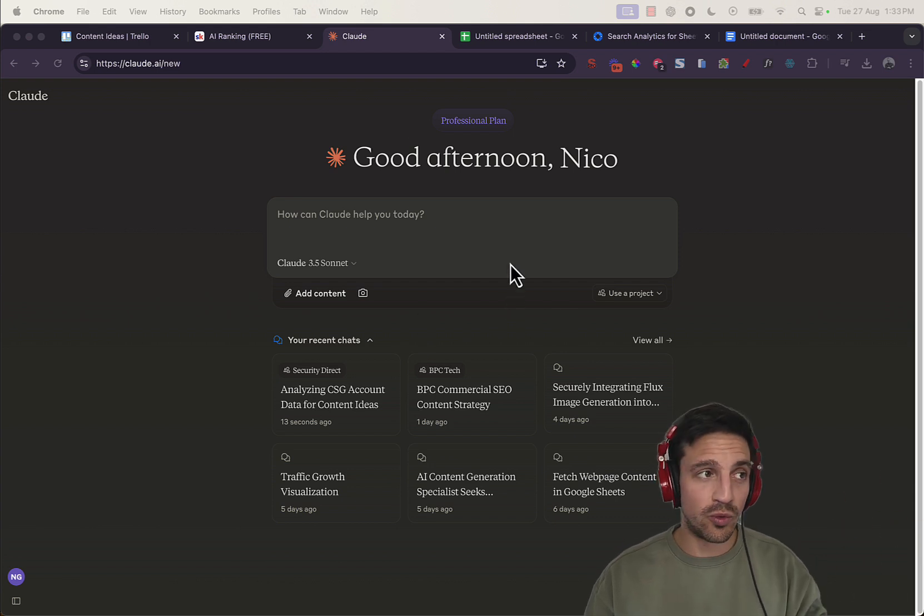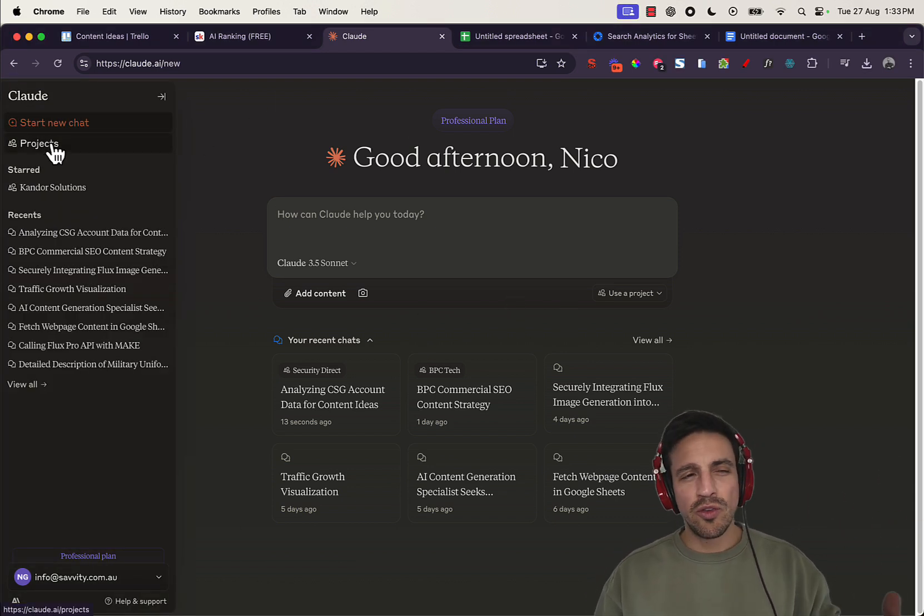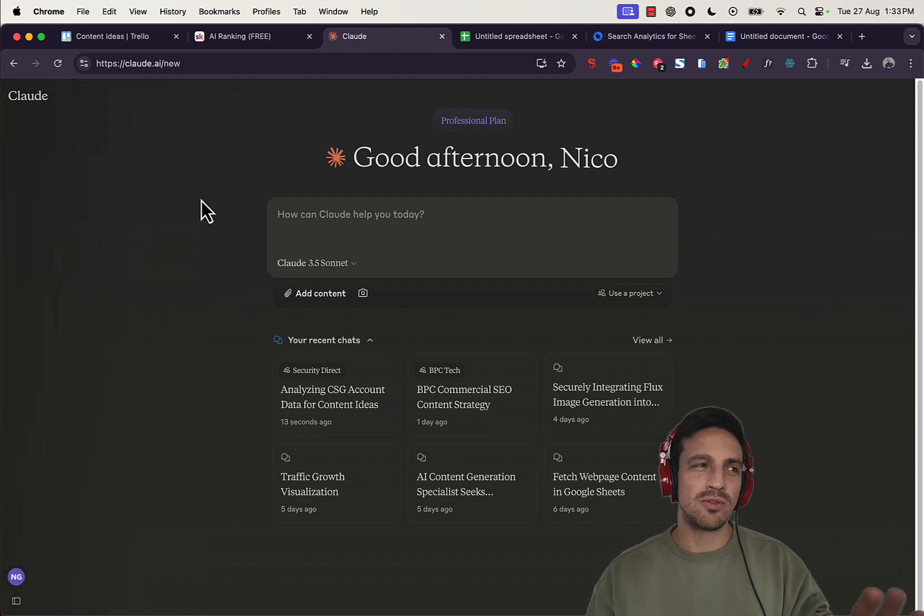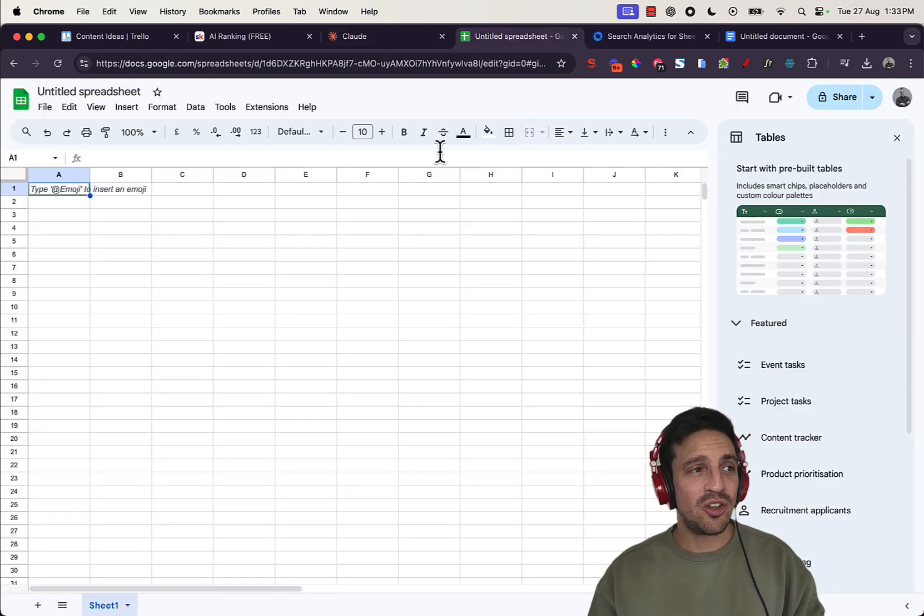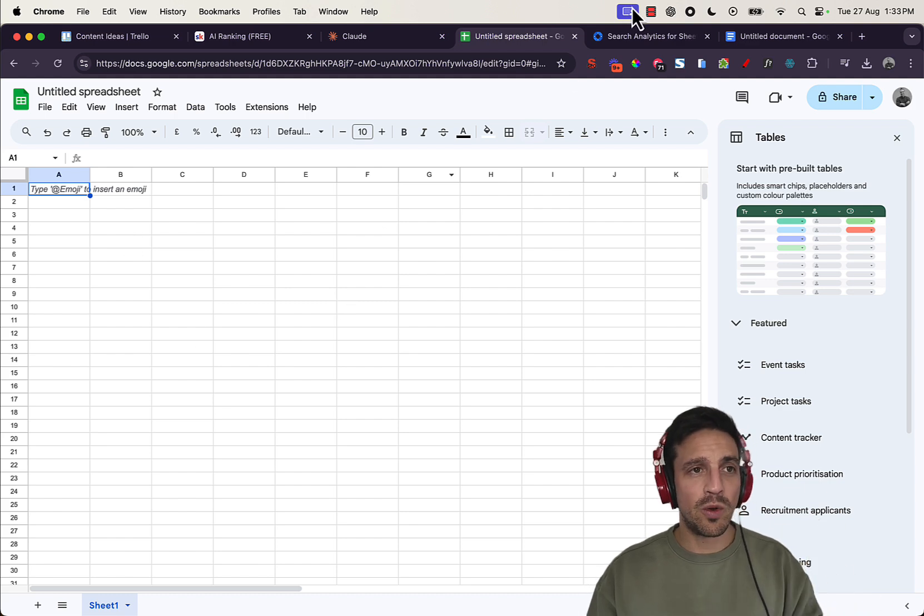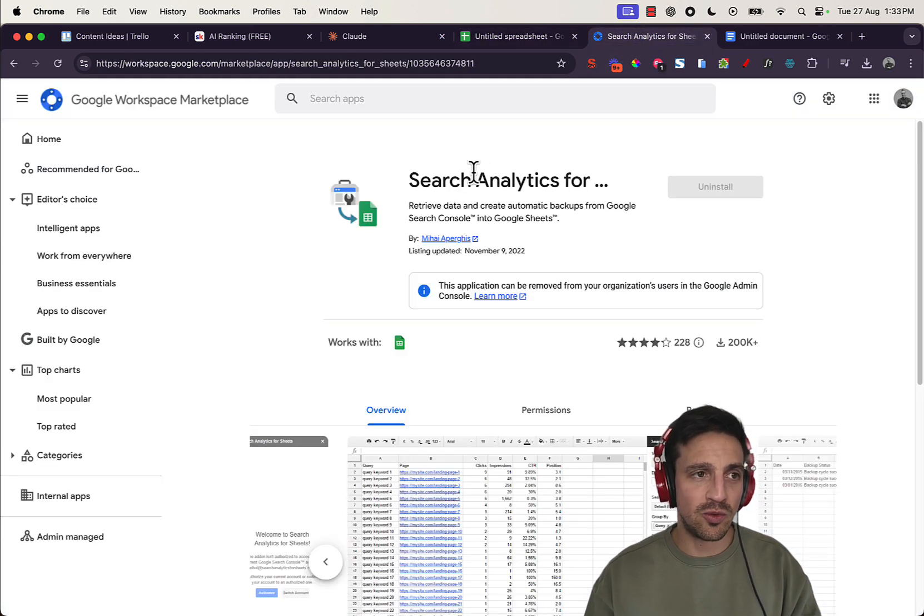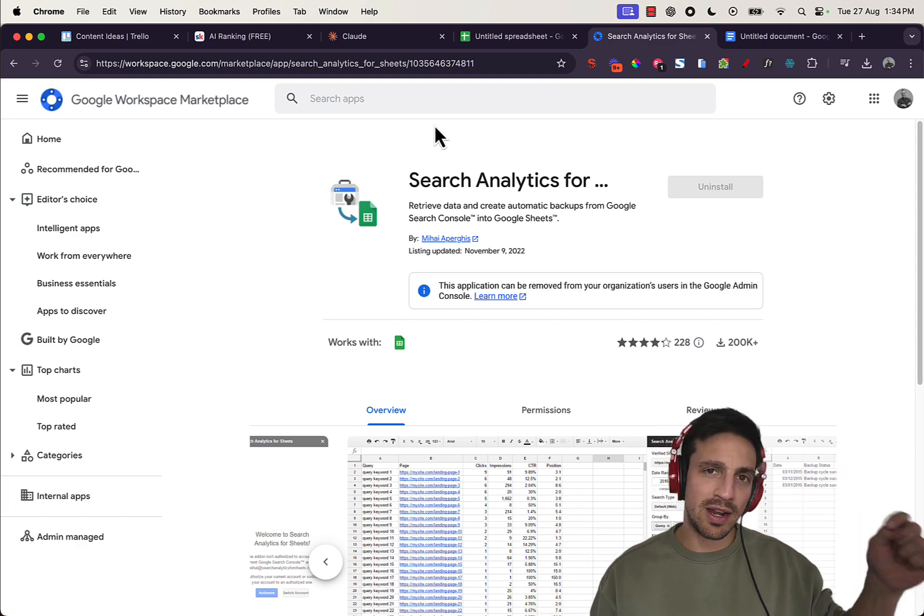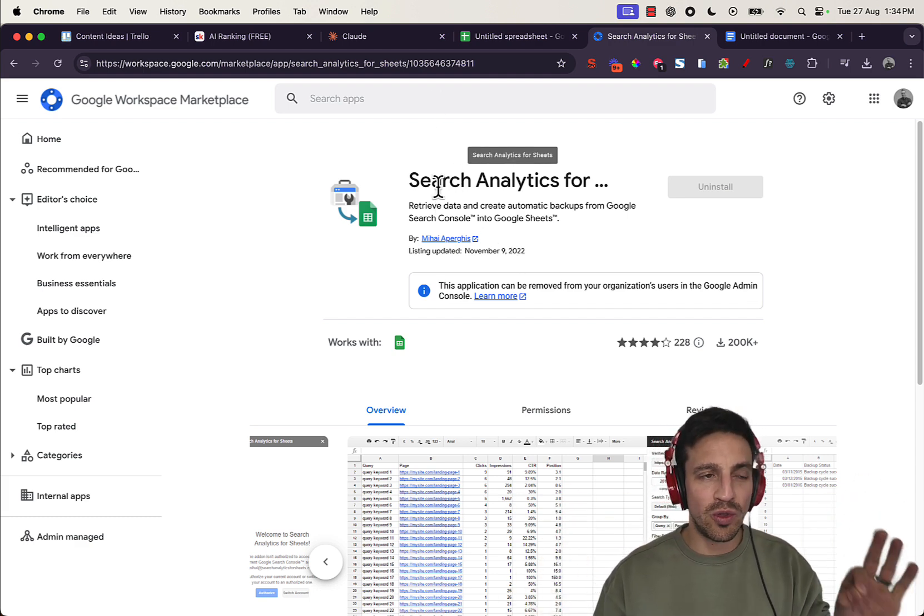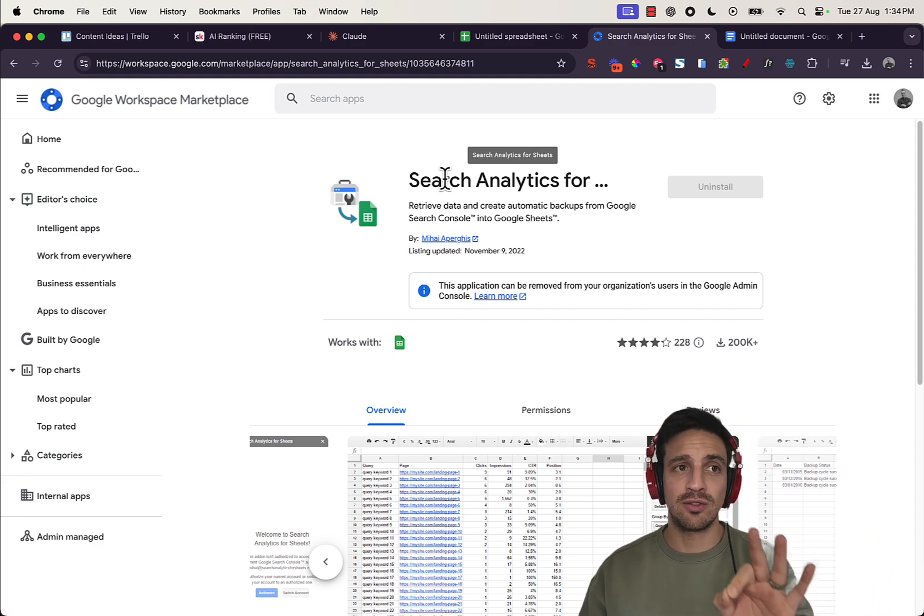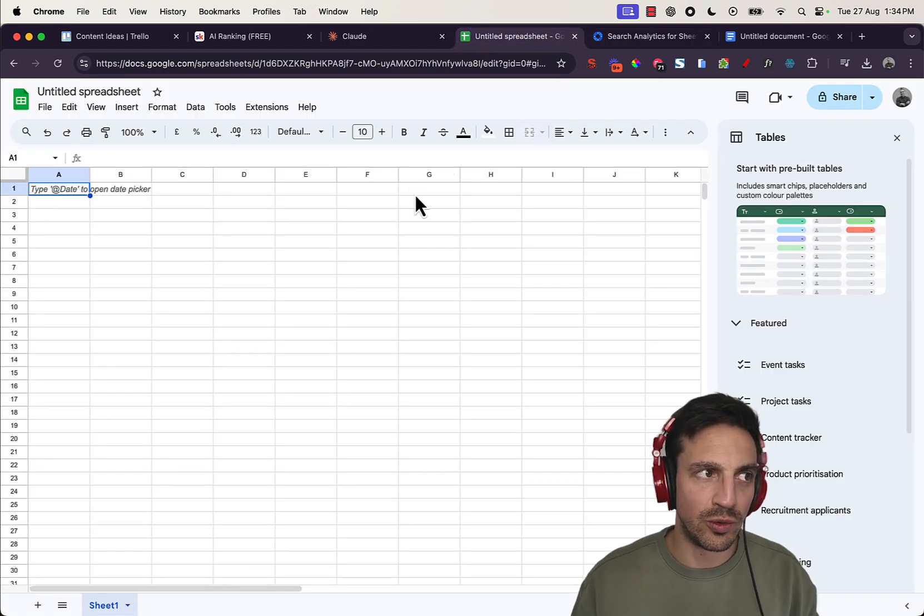We're going to use a few tools for this. That's Claude Projects. That is a paid feature, although you can use just the normal conversation for Claude. I just really like the project section. We're going to use Google Sheets as well. Finally, we're going to use this free extension, which is Search Analytics for Sheets. I'm going to leave the link to everything that I talk about below in the video description. So I want you to install this free extension, Search Analytics for Sheets, and then open up a brand new Google Sheets.